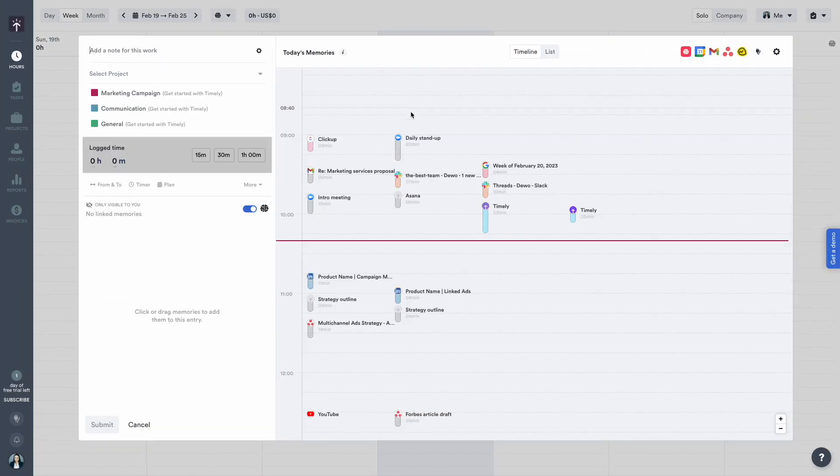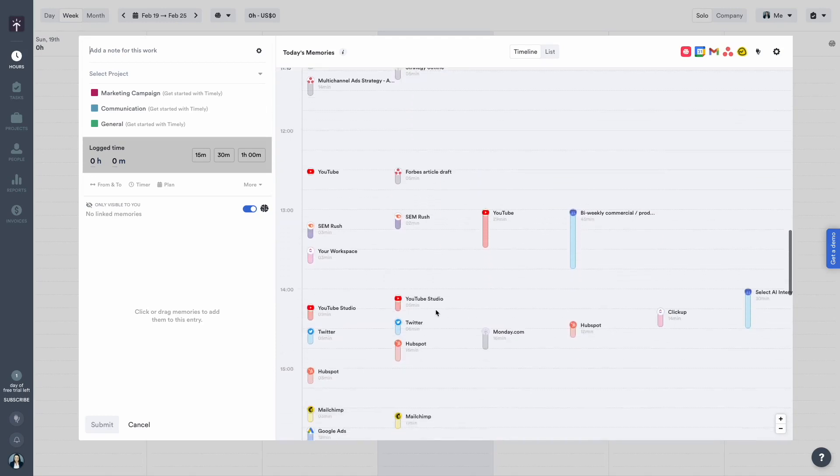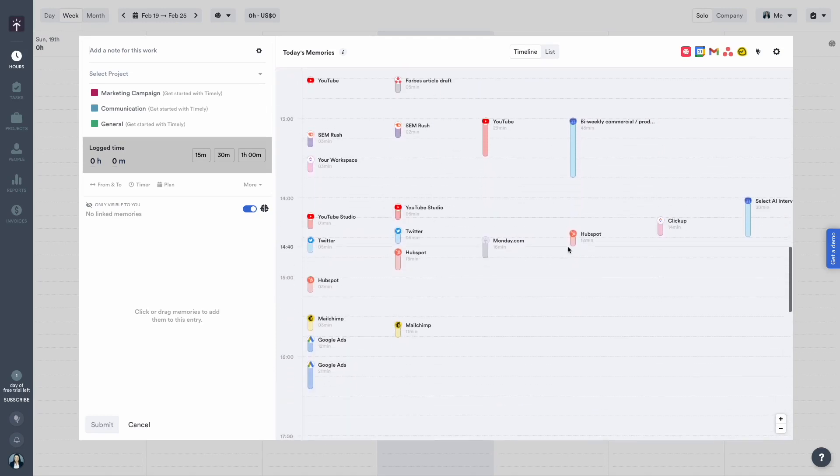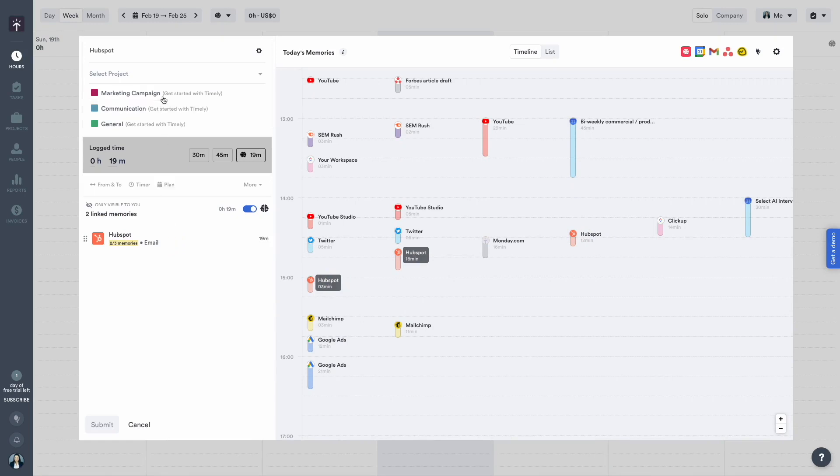Everything you need to create accurate timesheets is right here on your private timeline. Just drag it across and you're done.